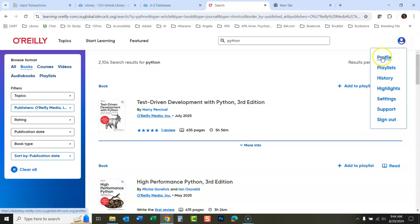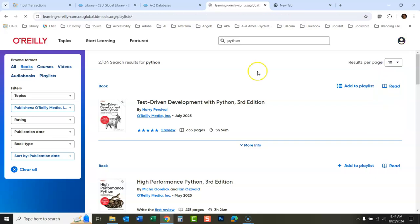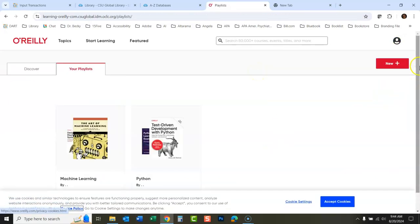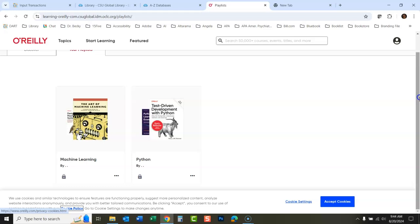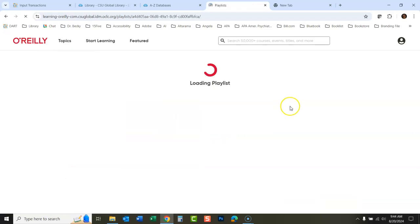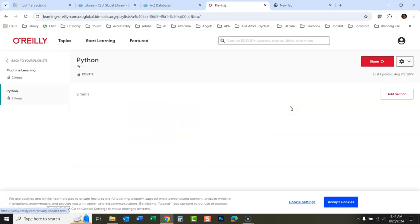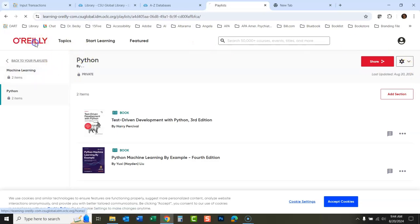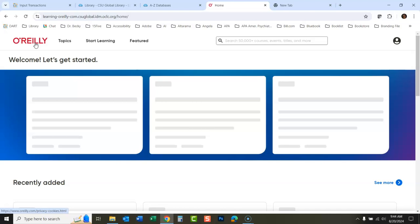So if I go to my playlists here, I've got my Python playlist and my machine learning playlist. And then I could go back to just kind of my little bookshelf of things here. Let's go back to the beginning here.